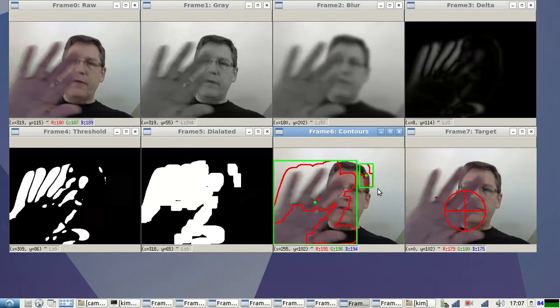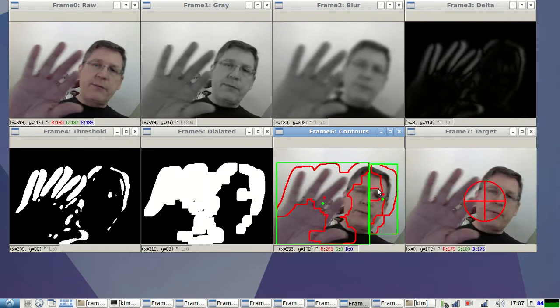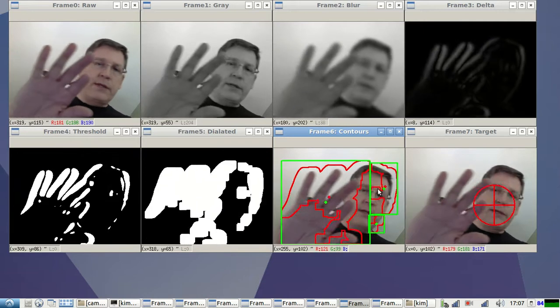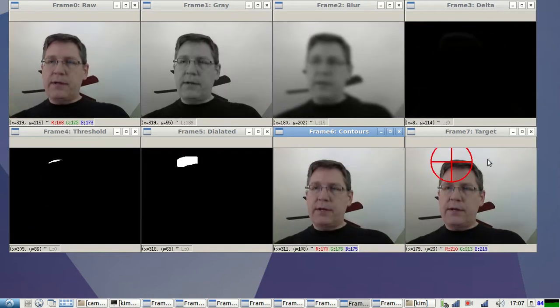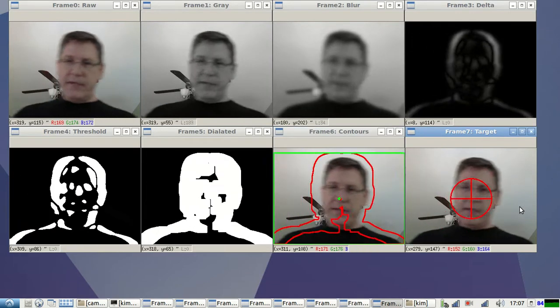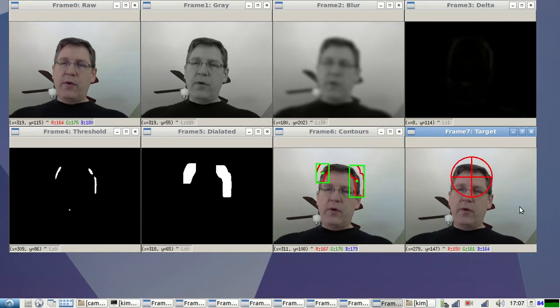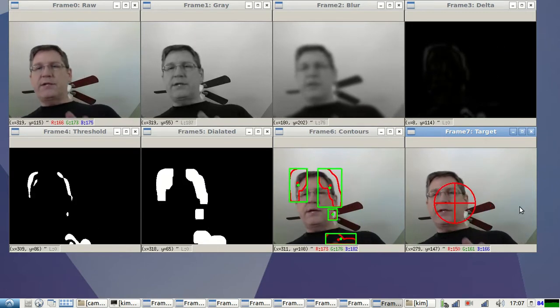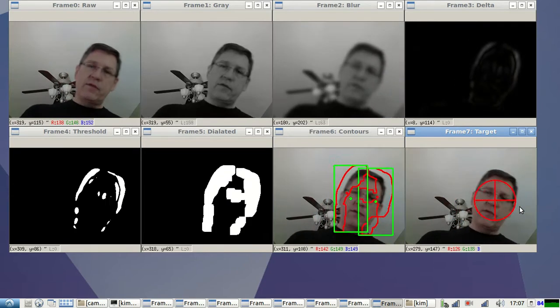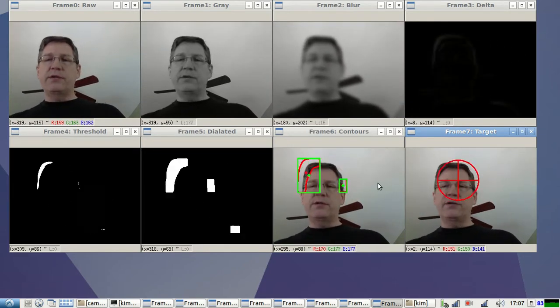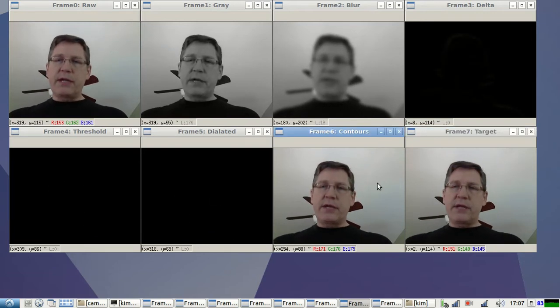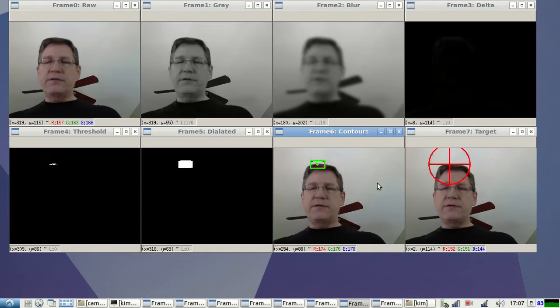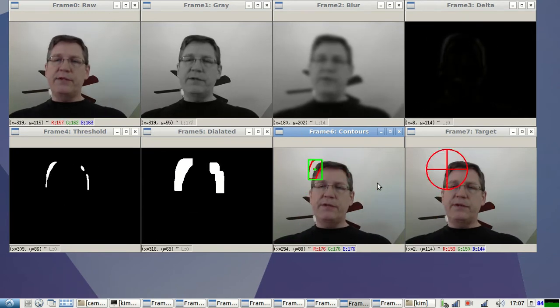The red is the contour and the red dot is the centroid or middle mass or middle area portion of the contour. And then the green is, I'm just drawing a box around the contour. So the green, see it just makes a rectangle around there. And then the center of the rectangle is represented by the green point.